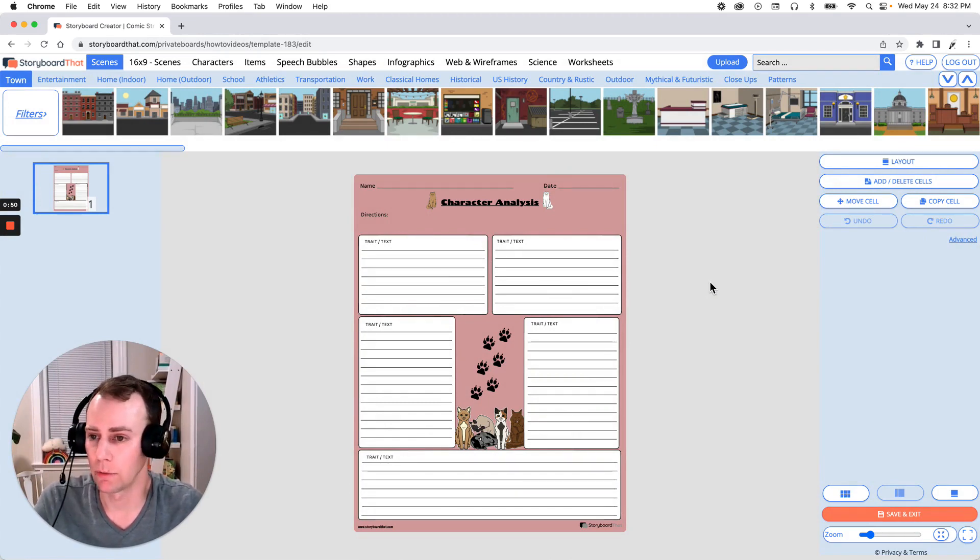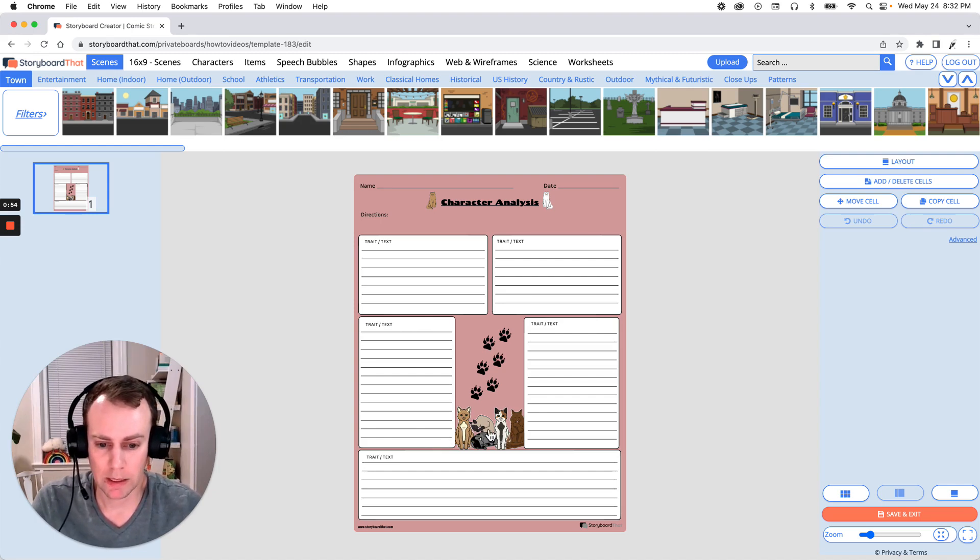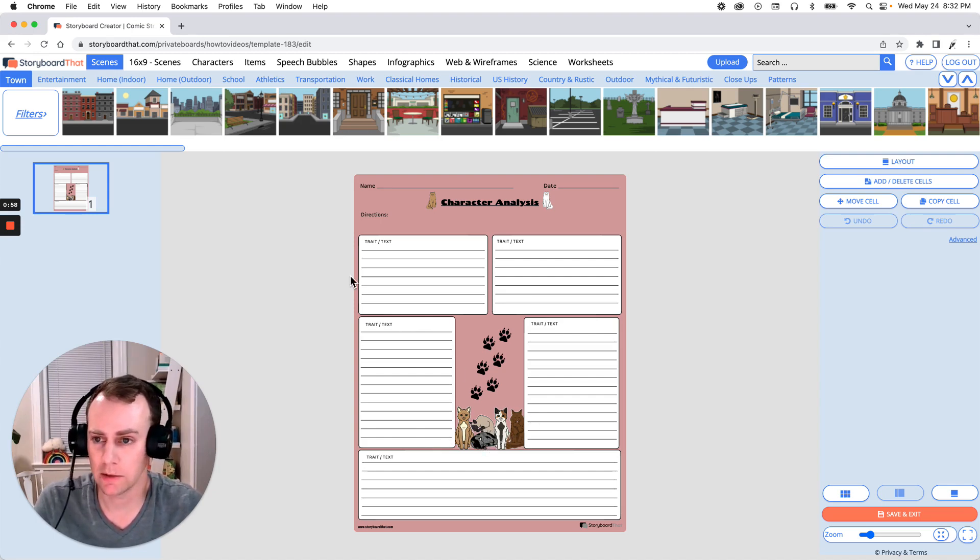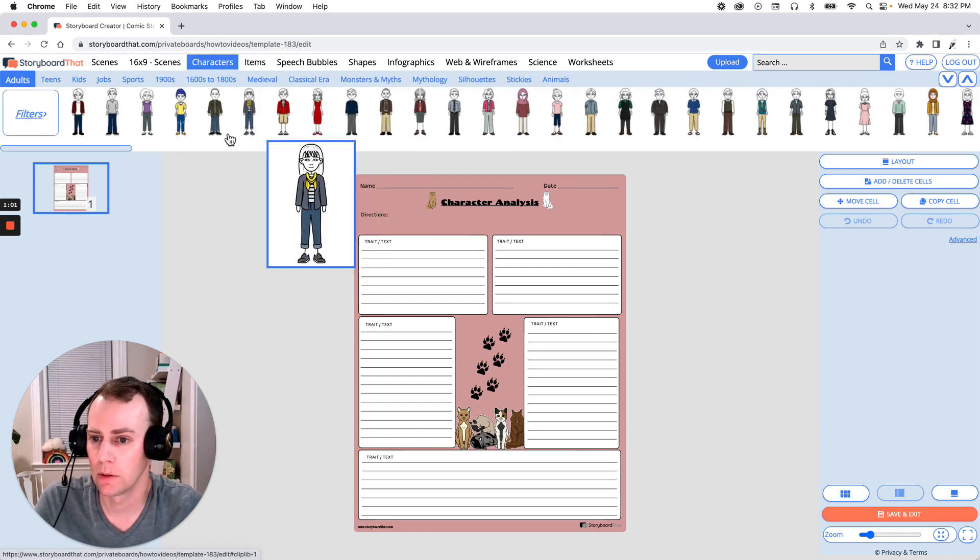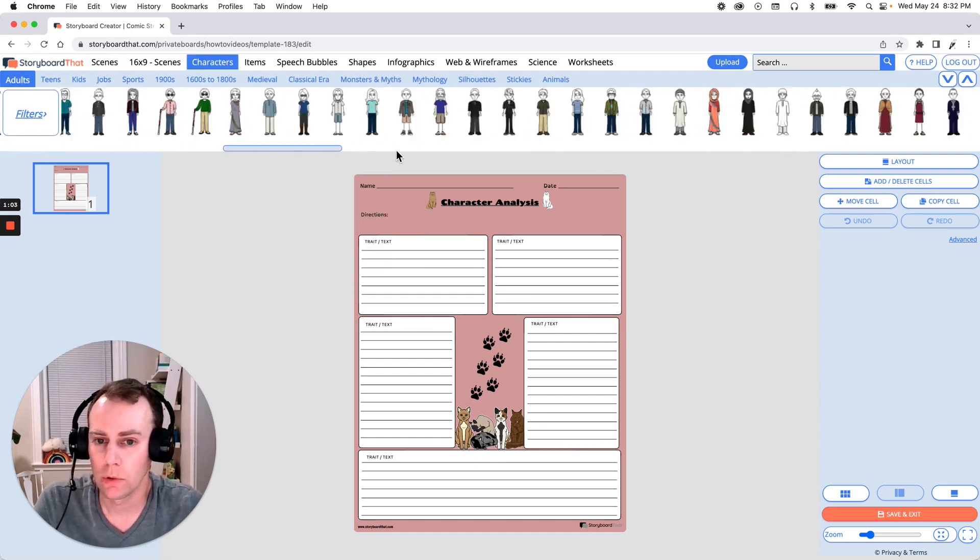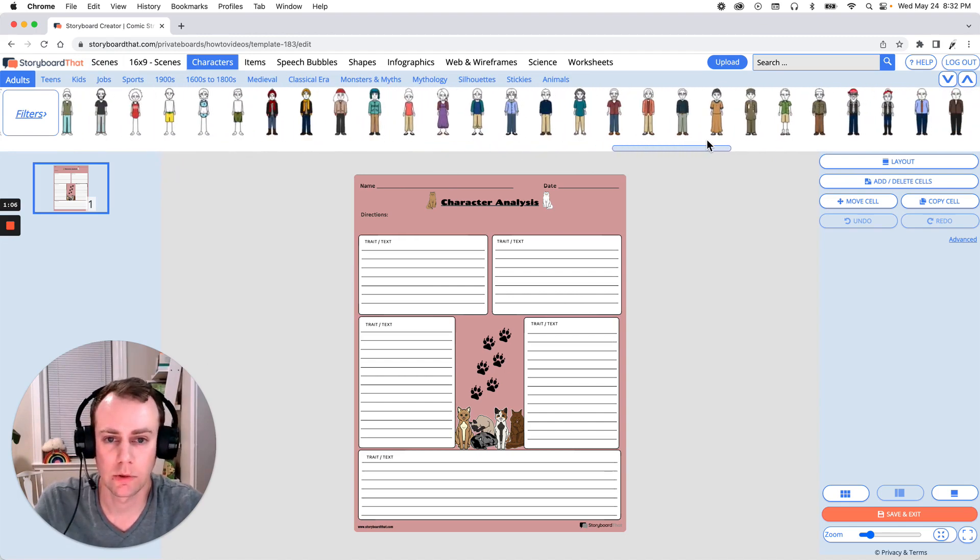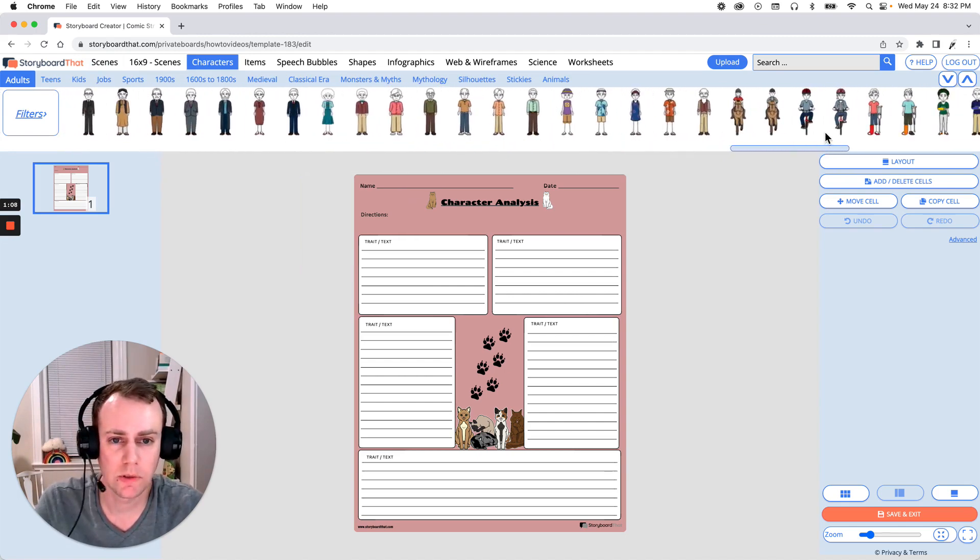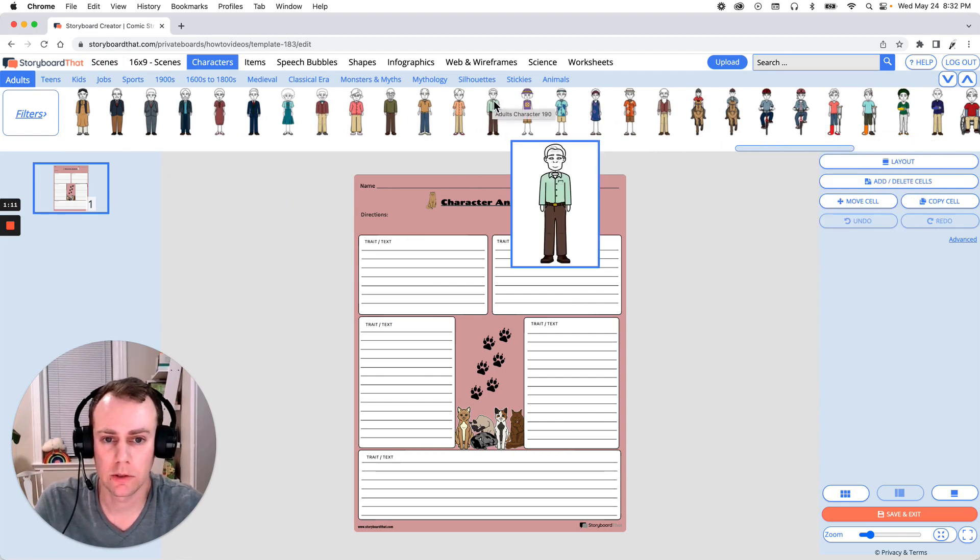So first I would like to add a character. So I think I'm going to make an older gentleman who is taking care of all these nice cats. So let's go up to our character menu and let's scroll over and find a character that we like. Now as you can see we have a lot of great options. I'm going to go with this character here.